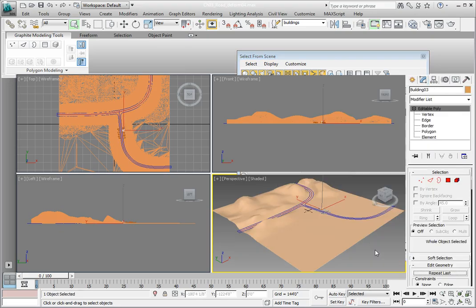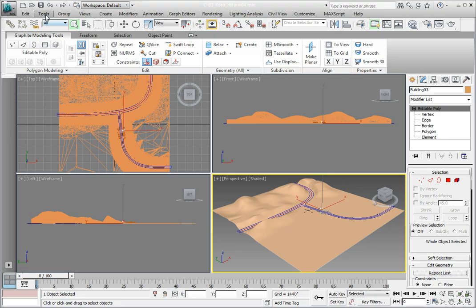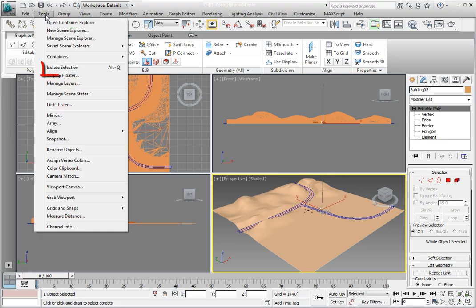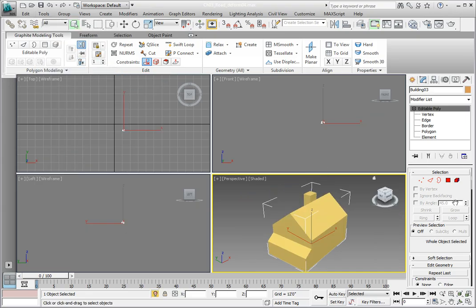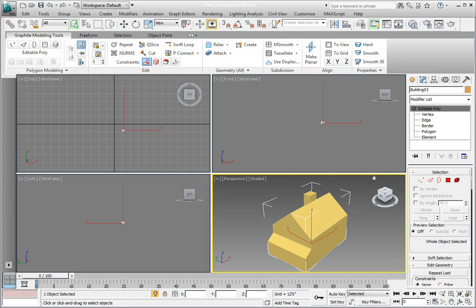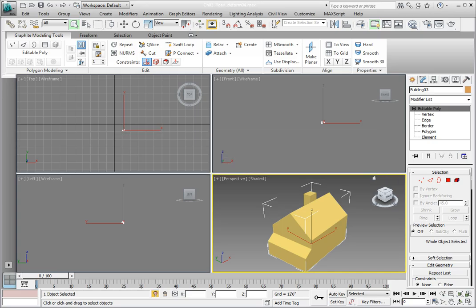In order to work better on this building, we'll use a tool called Isolate Selection. We're going to use the keyboard shortcut. It's found in the Tools menu. You can see Isolate Selection. Notice to the right of it, there's a keyboard shortcut, Alt-Q. Press Alt-Q on the keyboard. That hides everything but the selected object or selected objects if you have more than one selected. There's also now a warning box that has an option to exit isolation mode. So when we're finished working with this, we can just click that button to exit isolation mode. This makes it much easier to work on individual objects in a complex scene.